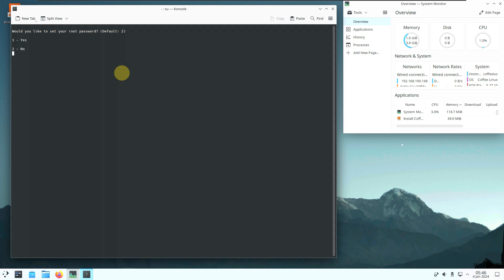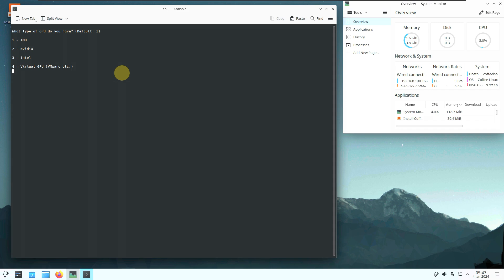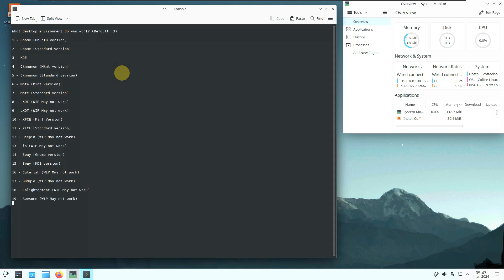It asks whether to set a root password, PC name, and hard drive label. Then it asks which installation method — the default is option 1. Then: 'What type of GPU do you have?' — I have NVIDIA, but since I'm using a virtual disk I'll select VMware. Then you choose a desktop environment: GNOME (Kubuntu version or standard), KDE, Cinnamon, MATE, LXQt, XFCE, Deepin (WIP, may not work), i3 (WIP), or Sway.